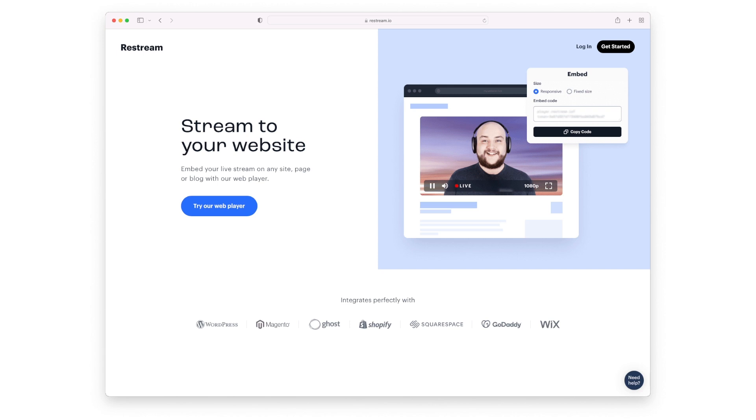The reason why this is a great feature is because in the past, if you wanted to be able to embed your live stream into a web page or into a private page, you had to use a platform that supported this. Now I know sites like Vimeo Live would do this or Ustream would do this, but now we have this access with Restream.